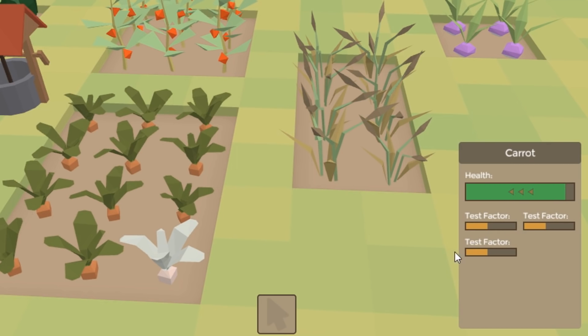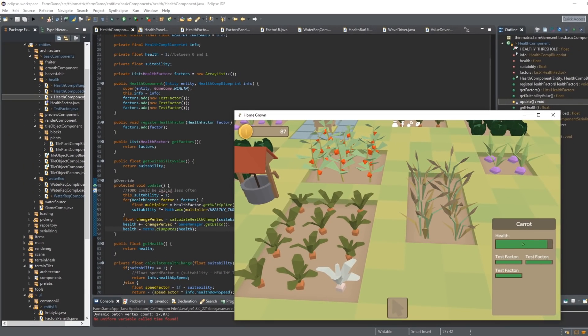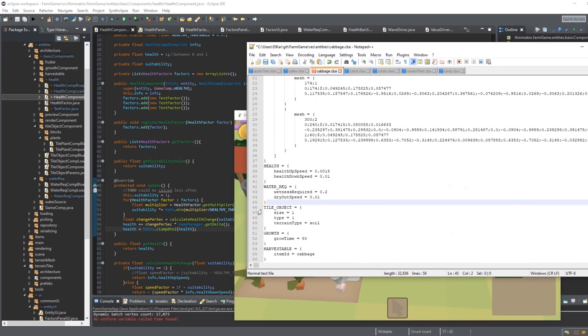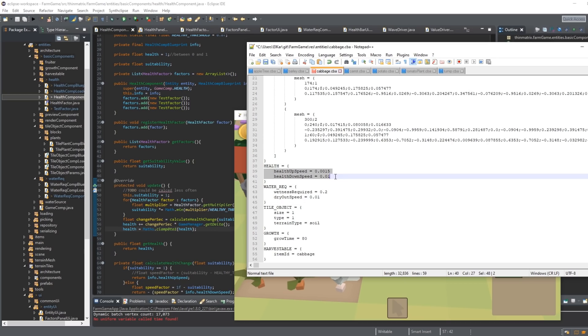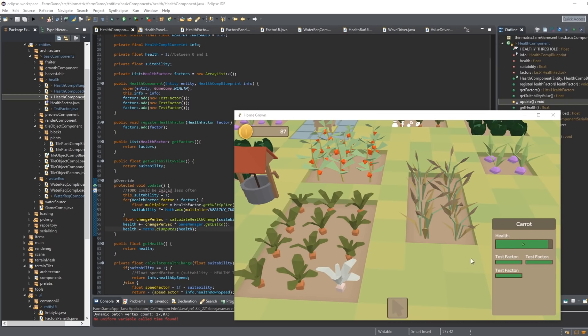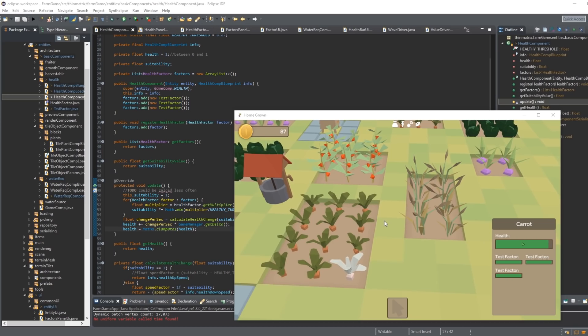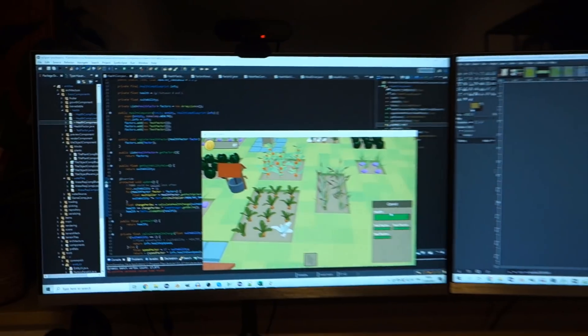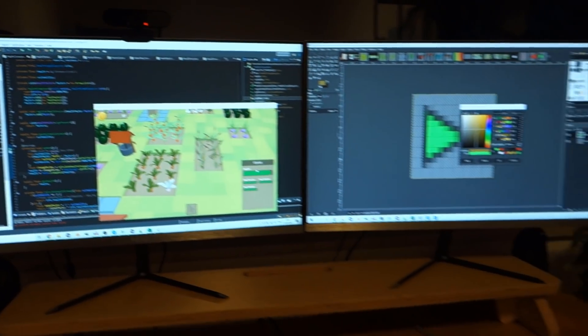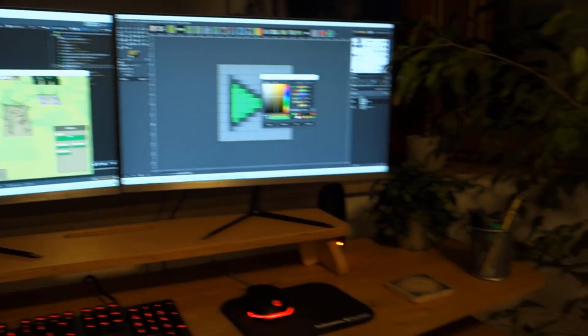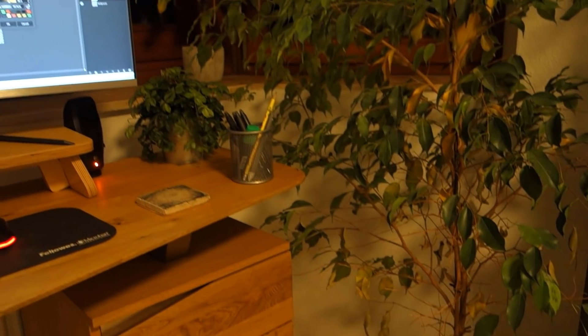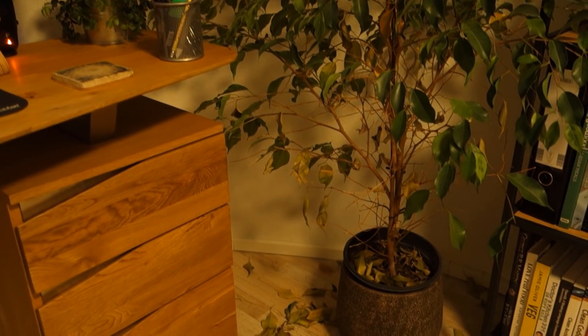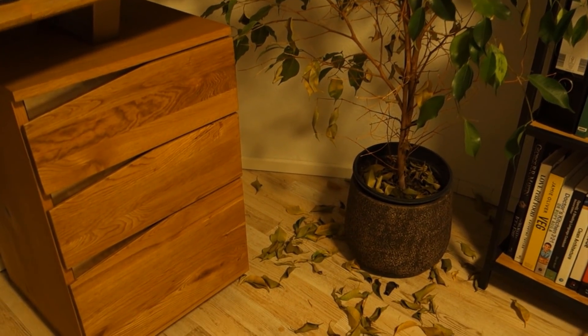But don't worry, all is not lost, because if you improve the conditions, look after the plant a bit, and get those factors back up again, then the health will start to improve, and over time the plant will recover. And the speed at which the health goes up and down, and all of the settings related to this, I can choose per plant, which means there are going to be some plants that are really easy to look after—you can neglect them for ages, forget to water them, but then a little bit of love and attention and they'll be as good as new very quickly. And then there'll be other more difficult plants to look after, where if you forget to water them just once, they'll never be the same again, no matter how hard you try to revive them.